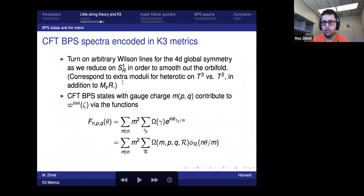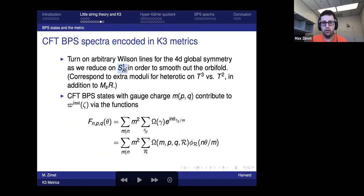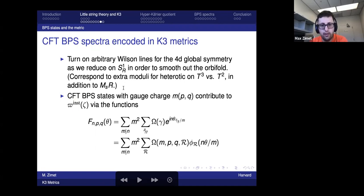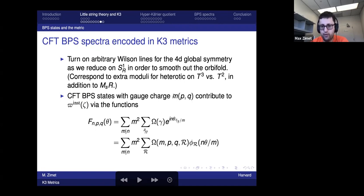You might wonder why I'm talking about probing orbifolds in F-theory when I want smooth K3 metrics. The point is that when we reduce on the extra circle S1_R, we can turn on Wilson lines to smooth out the orbifold in the dual M-theory picture. So the BPS states of the F-theory on an orbifold already suffice to determine a large number of smooth K3 metrics — those where we turn on resolution parameters only in the third direction but not on the first two circles.